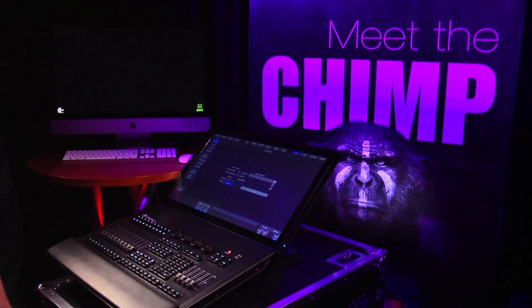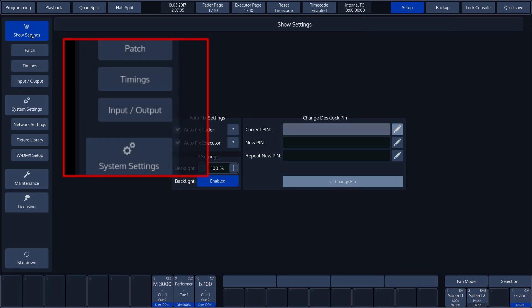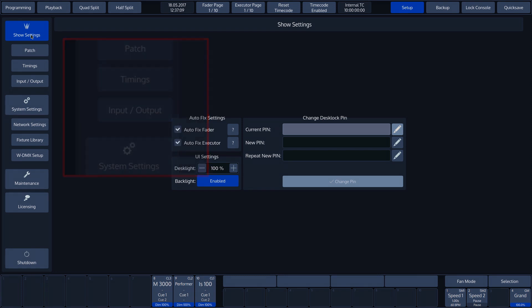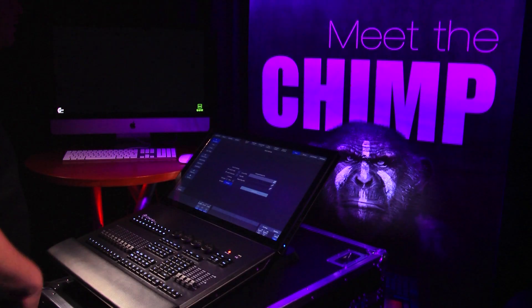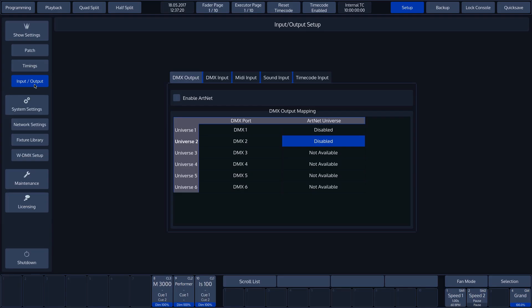We are currently in the setup menu, where we find the input-output menu at the top left. If we press this, the input-output setup menu will open.